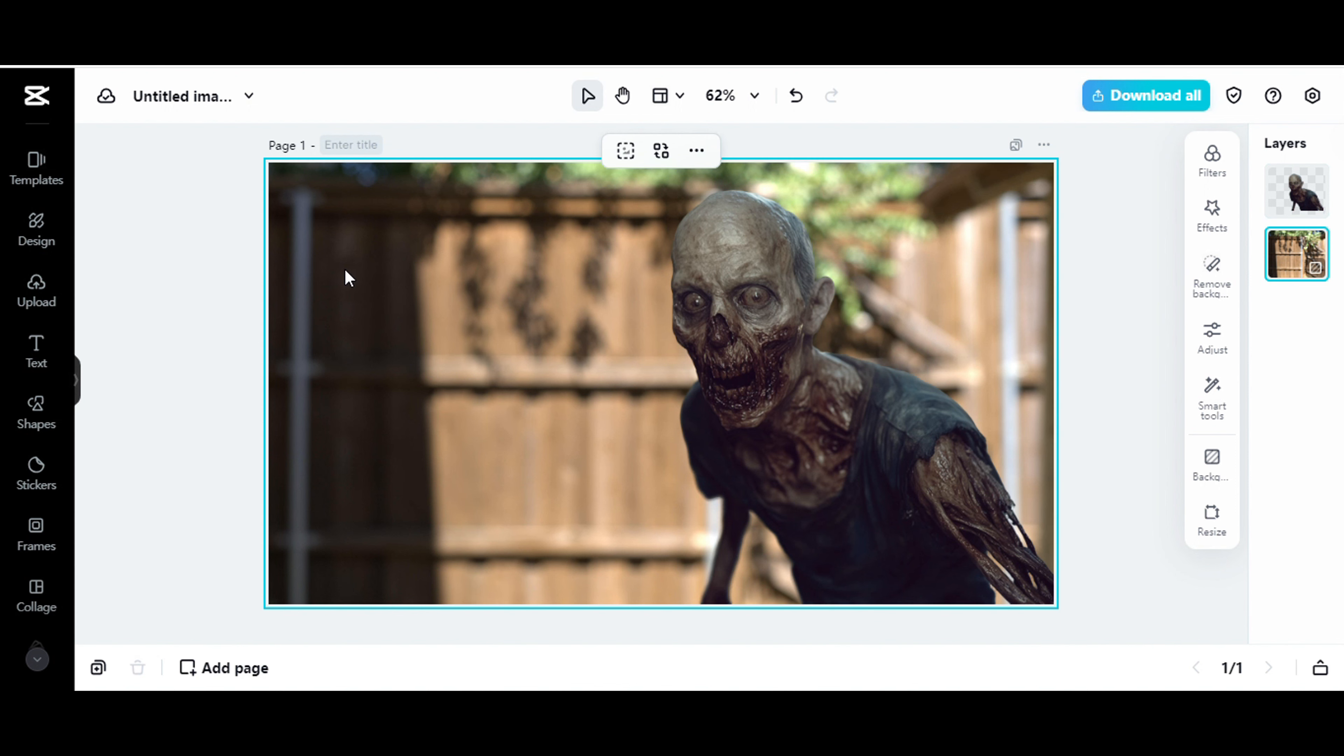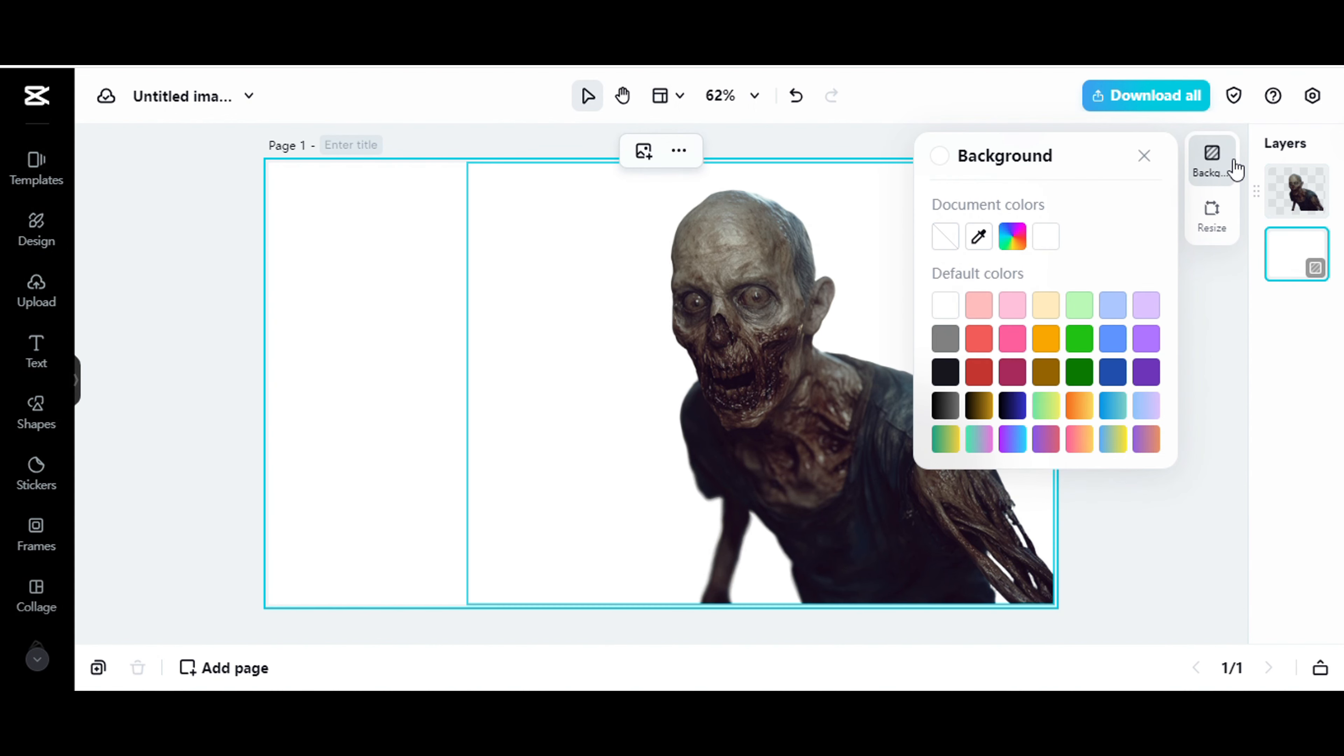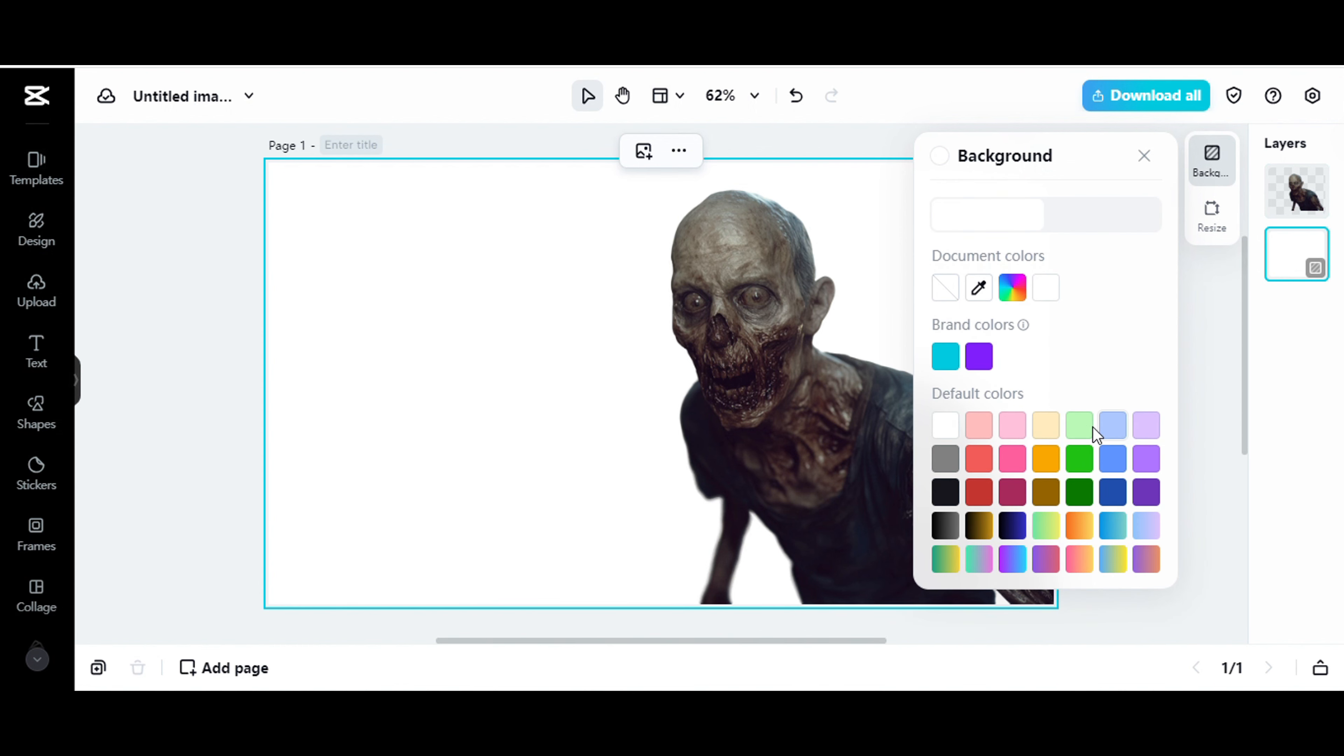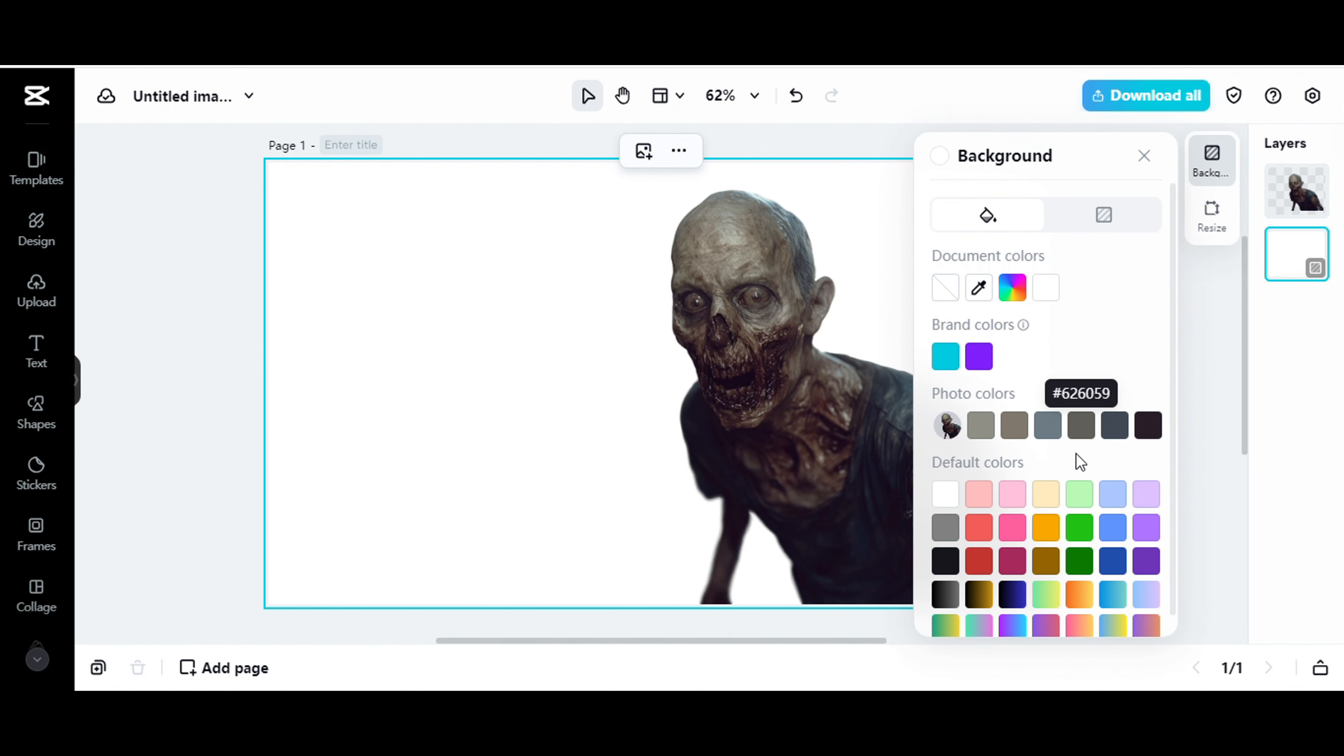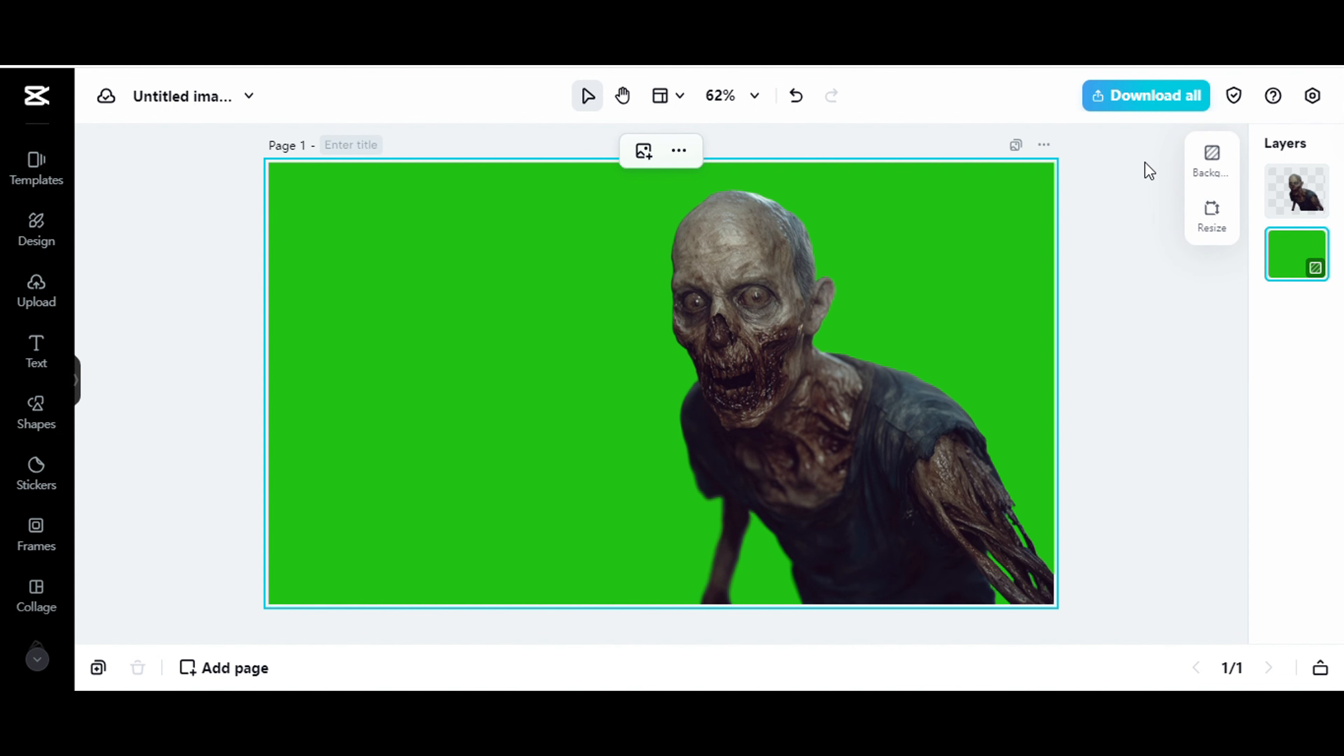For some of these, I, let's see if I can do this. I added a green screen background. Come on. There we go. And I downloaded that image like that, okay?